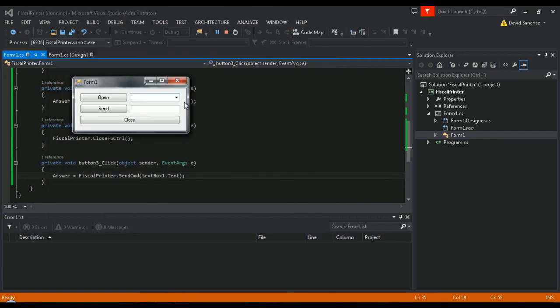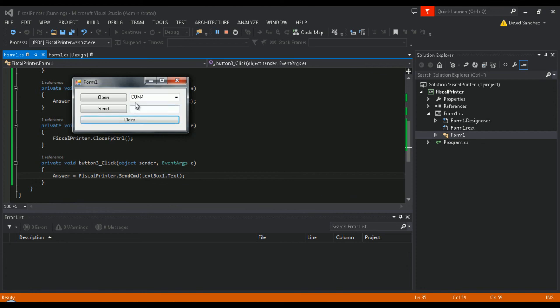Now, select from the combo box the port where you have your printer connected. Then, click the open button. At this point, you have opened the communication port.